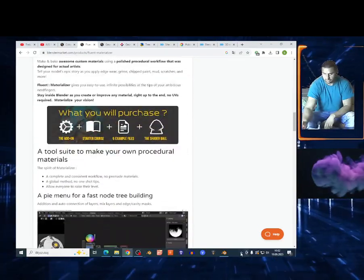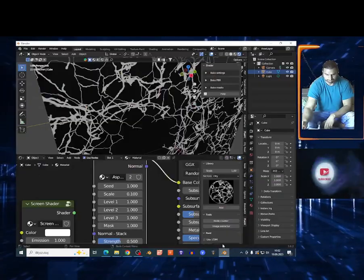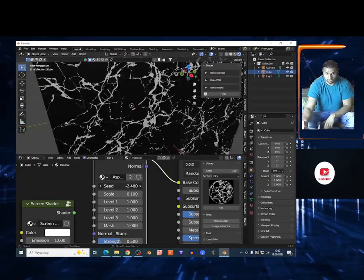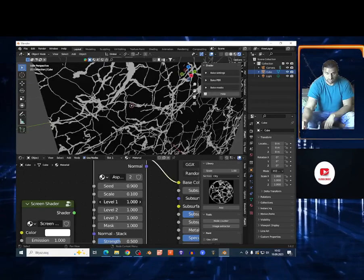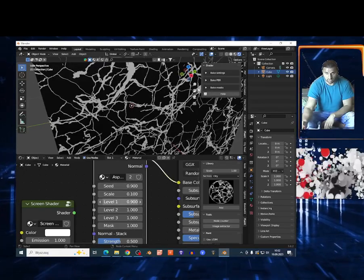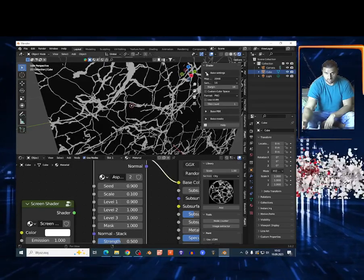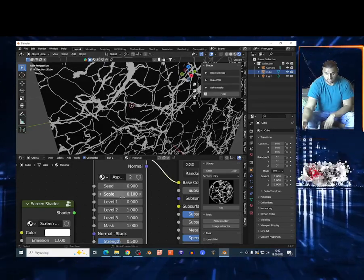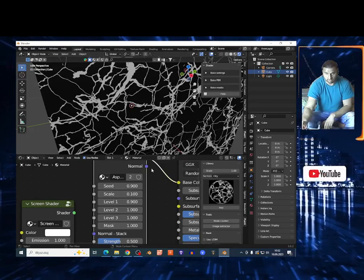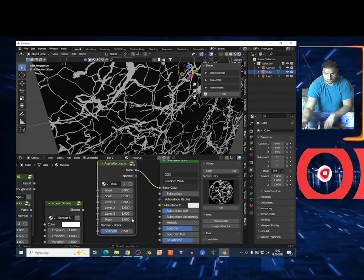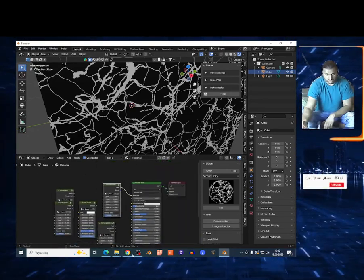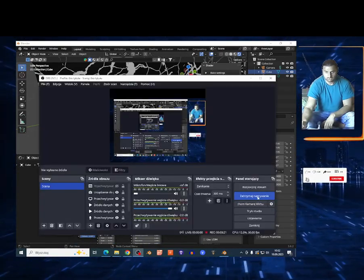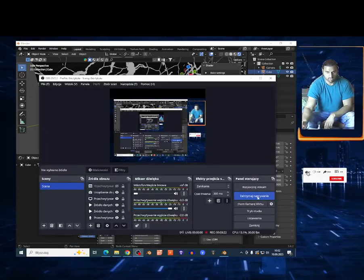There you have it — $35 for this. I'm not sure if it's worth it, but I'm just showing you the option. You can also bake the result right in the add-on in the shader editor. Subscribe if you like this content — see you in the next one!